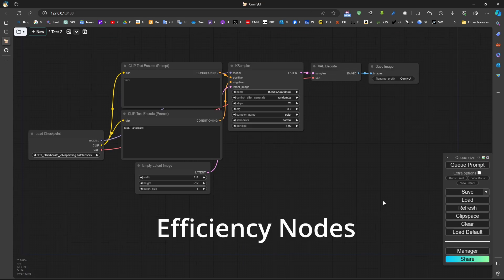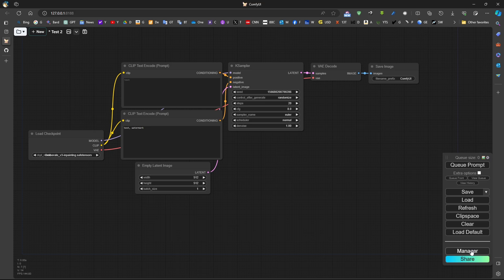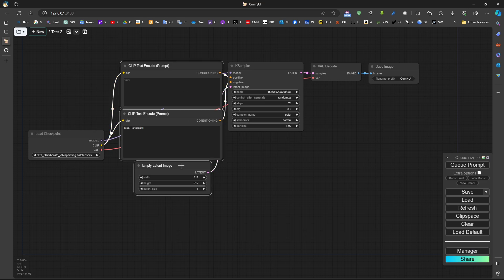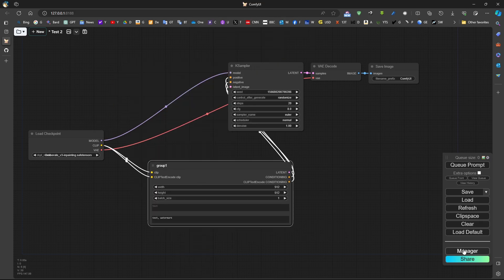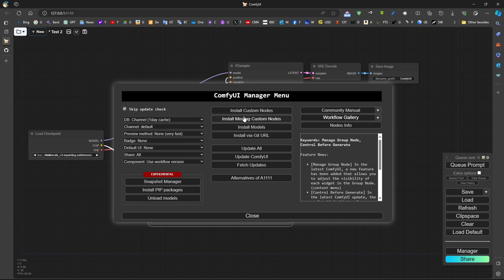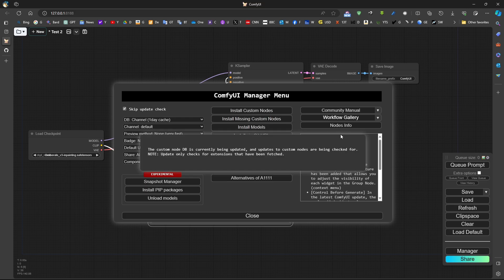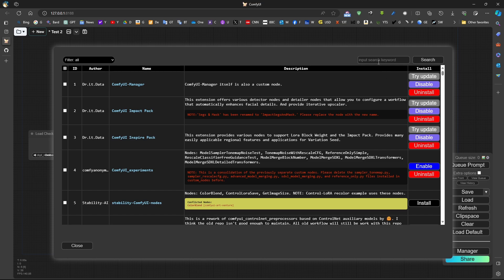There is something called efficiency nodes. Efficiency nodes try to combine multiple nodes at the same time. There are some nodes we can use called efficiency nodes, which can be found in the custom nodes manager by searching for 'efficiency'.